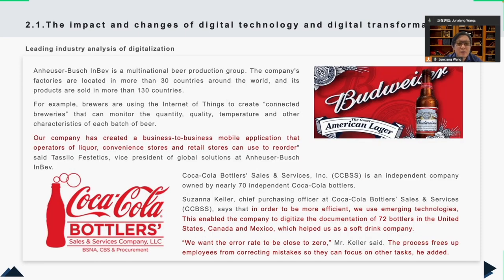Here are two real-life examples of digital transformation. Both examples show how large-scale companies apply digital technology on their production lines, which greatly improves worker efficiency and helps the company overall.